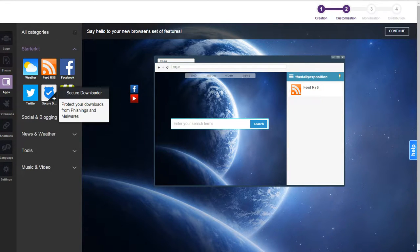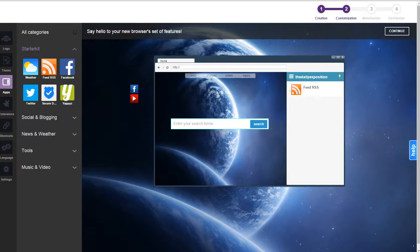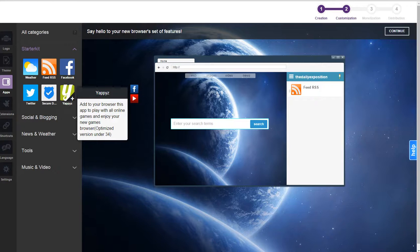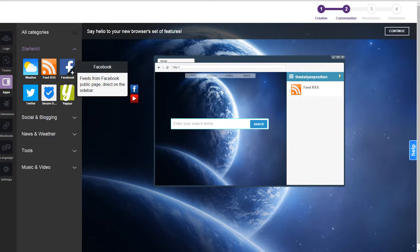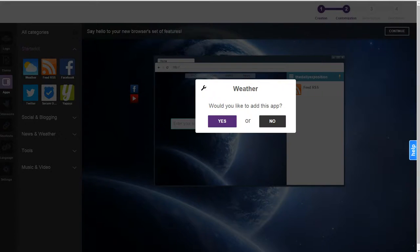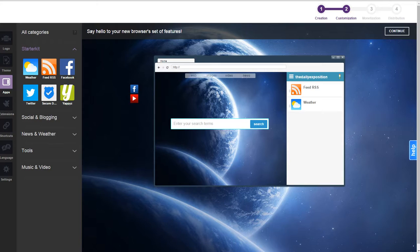You can also add things like secure downloader, yafc, add to your browser this app to play with all online games and enjoy your new games. You can add Facebook feeds. You can give them the latest weather, which is nice. I recommend you put that at the top.